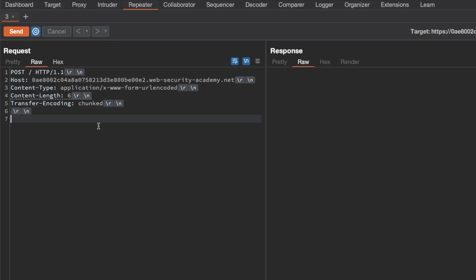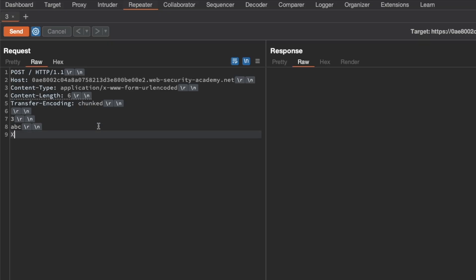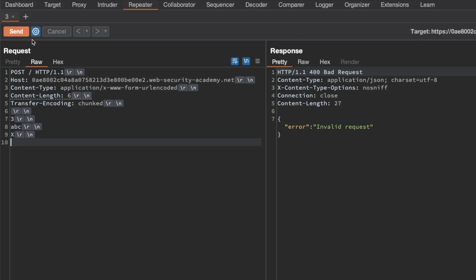On the next line, set the transfer-encoding header to chunked. Make sure there's a carriage-return line-feed below the request headers to separate from the request body. In the request body, set a chunk size of three, ABC, followed by the invalid chunk size X and a new line. When we send this request, we immediately get back a 400 bad request — the response from the frontend server — which strongly indicates it's using transfer-encoding chunked, as it reads chunk size three, ABC, then the invalid chunk size X and rejects our request.